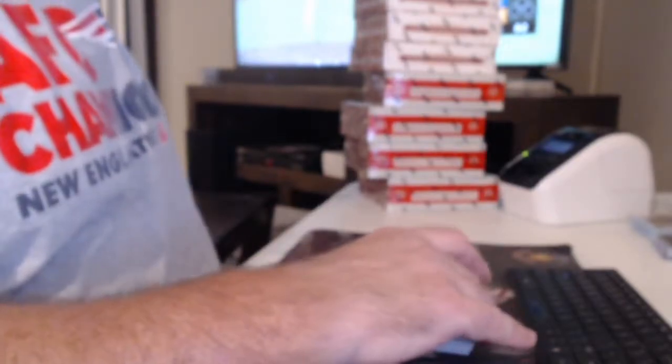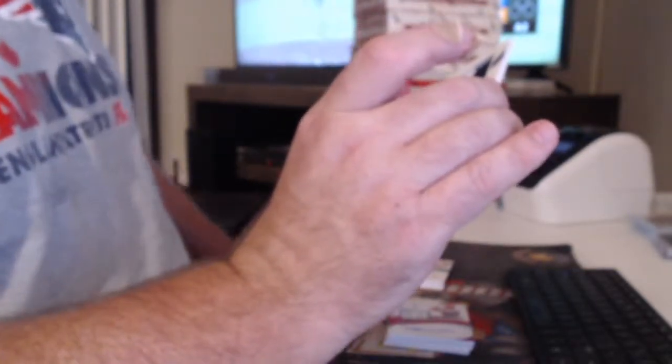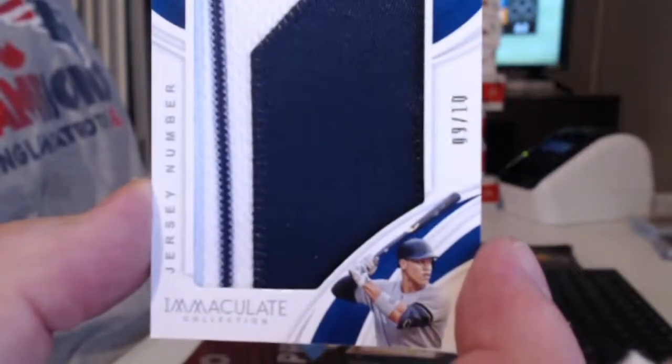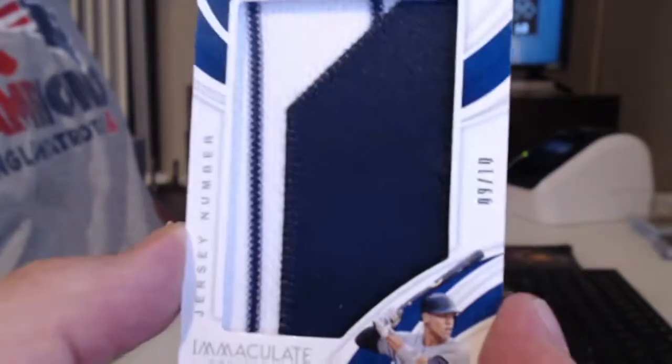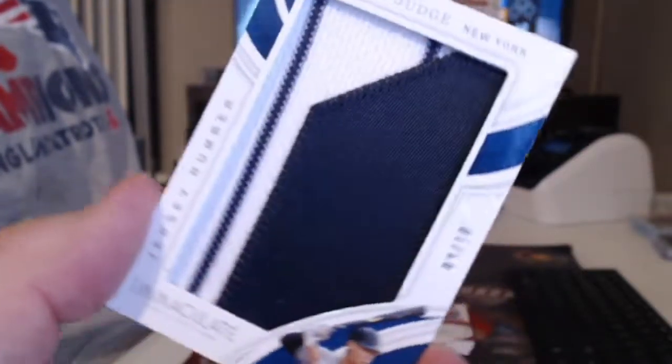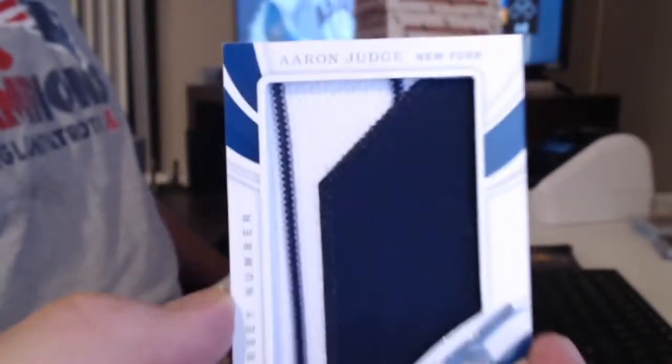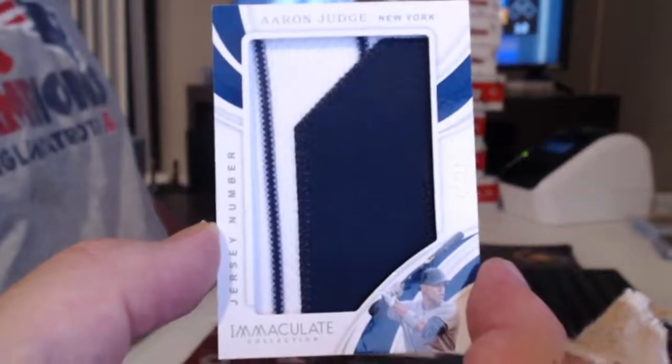Well, that's pretty nice. Numbered to 10, we have a Super Jumbo Jersey number patch. Here comes the judge. 9 of 10, obviously, the Yankees.